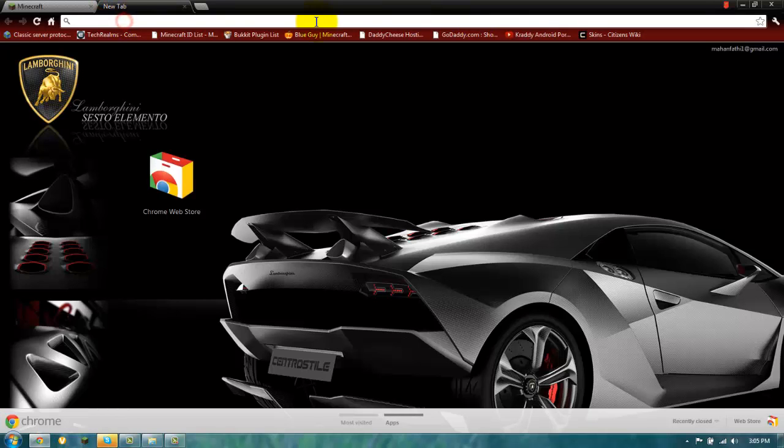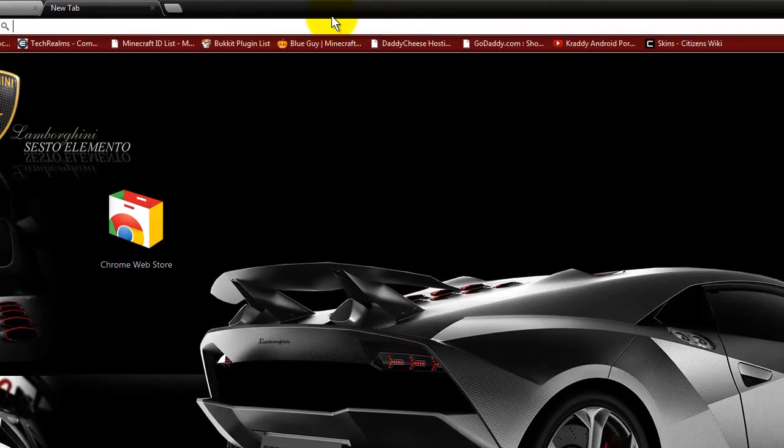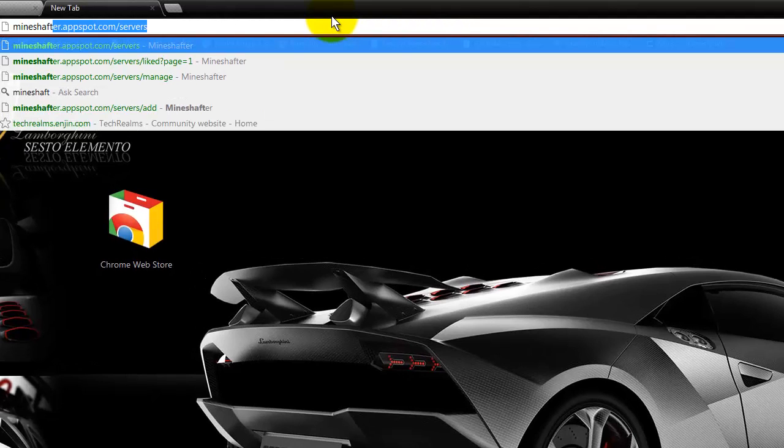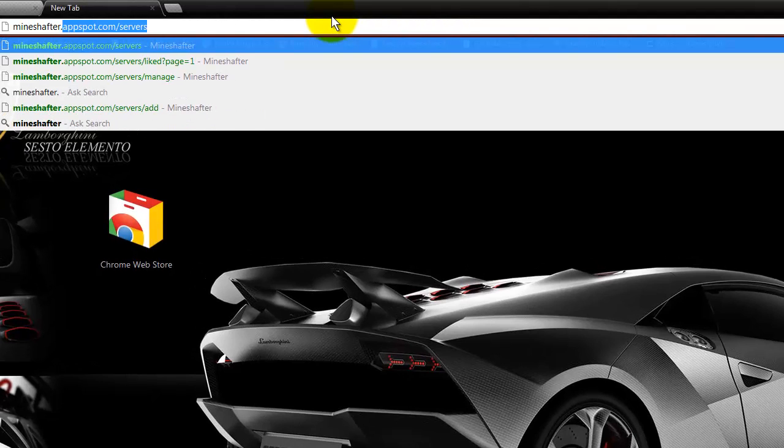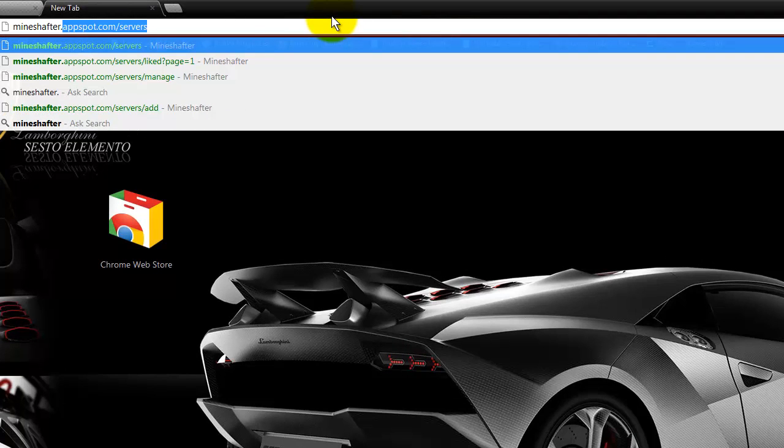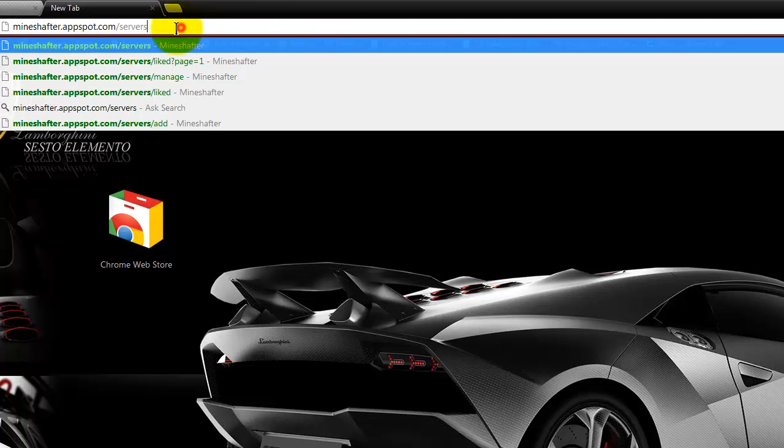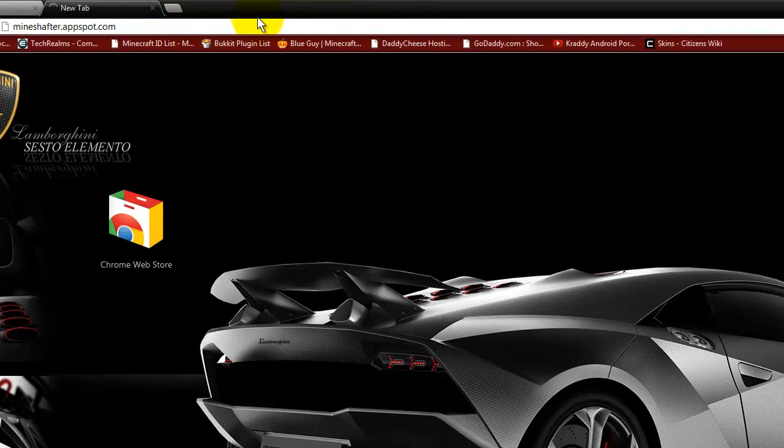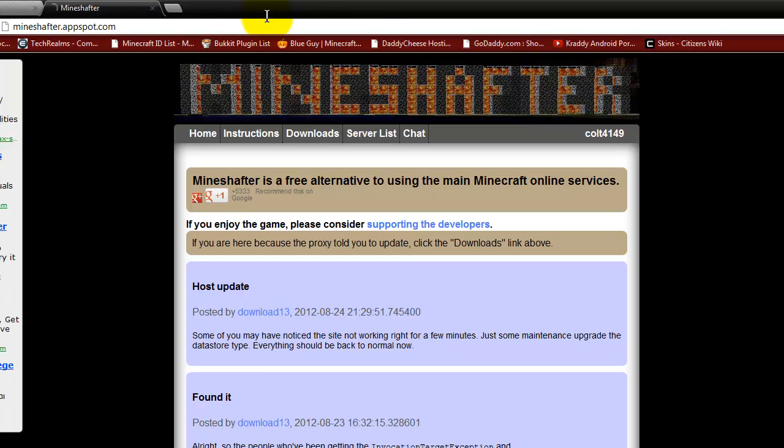And write mineshofter.appspot.com. And the link of this one is in the description too. So this page comes up.